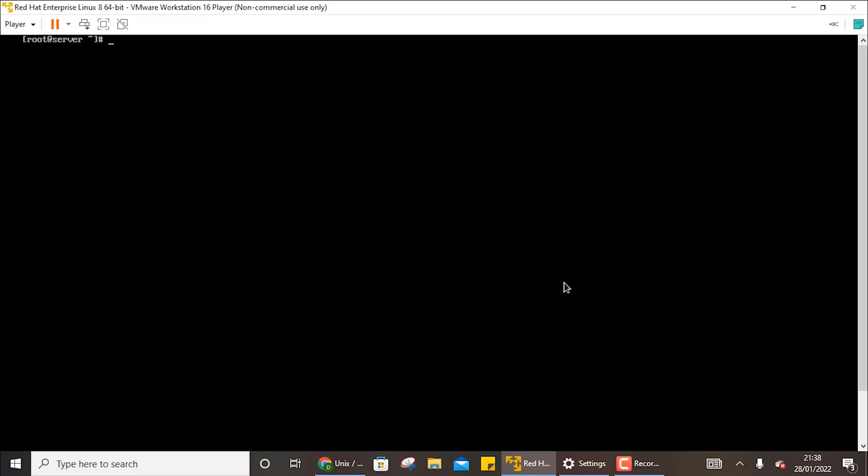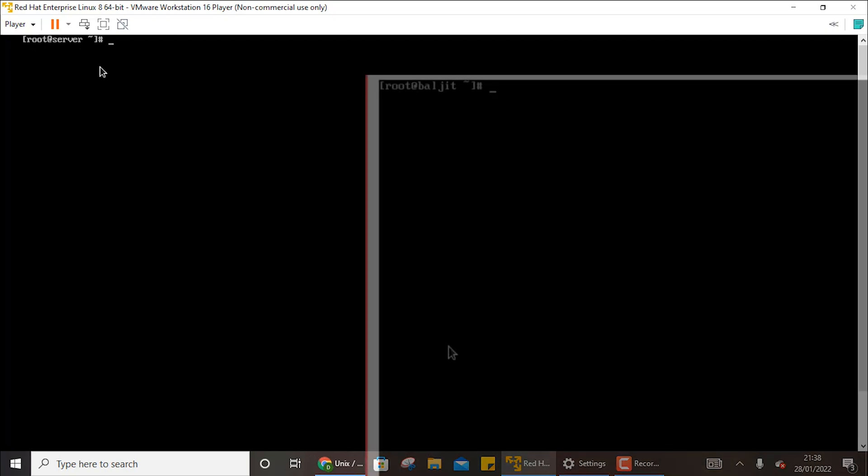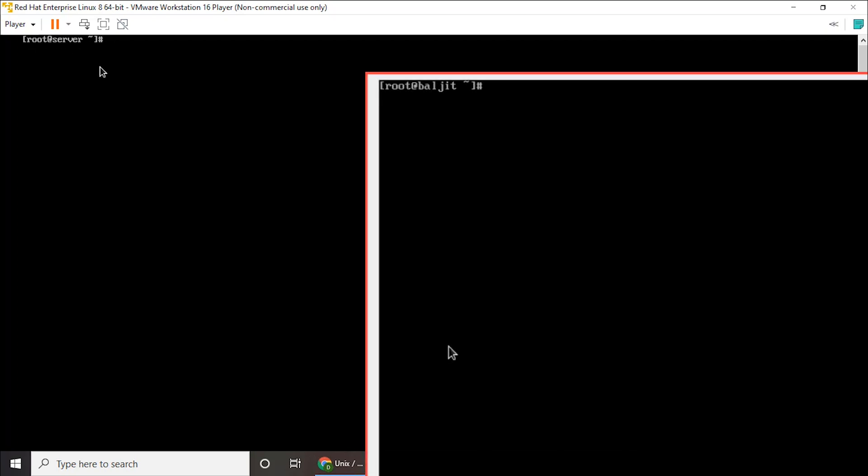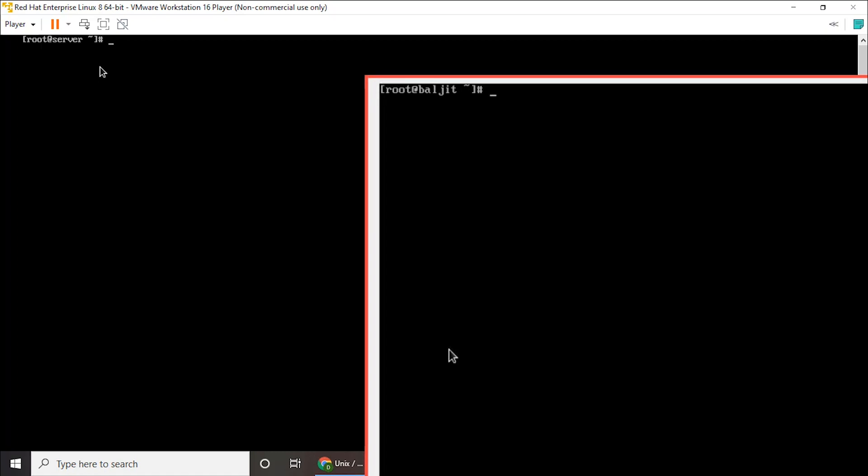Now I am going to connect two of my systems. So you can see that this system name is root_server, whereas the second system name is root_bulgeet.